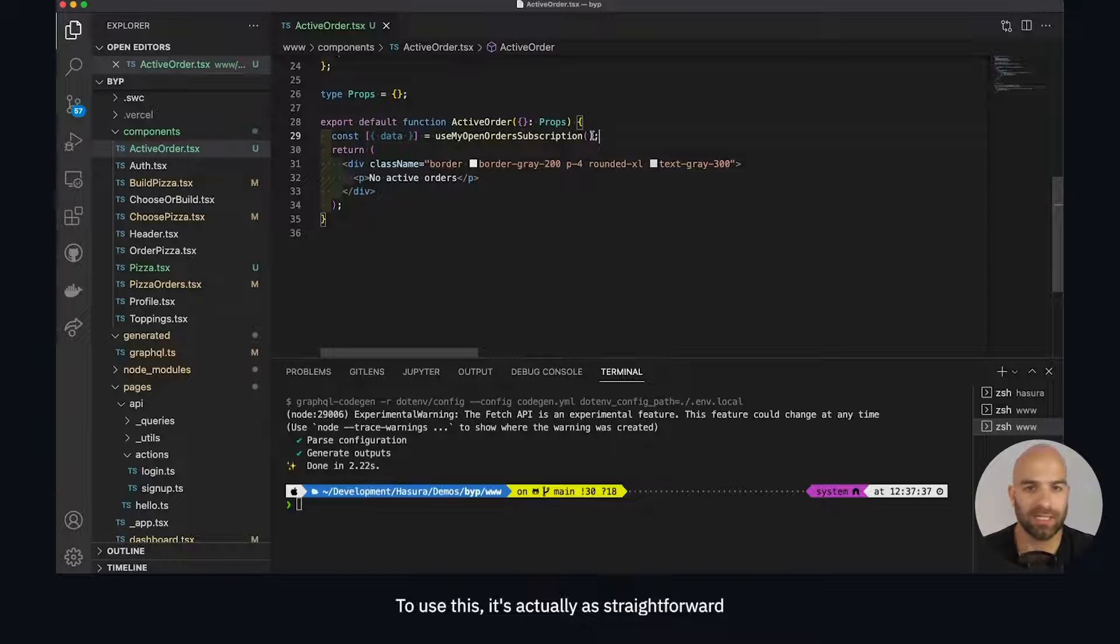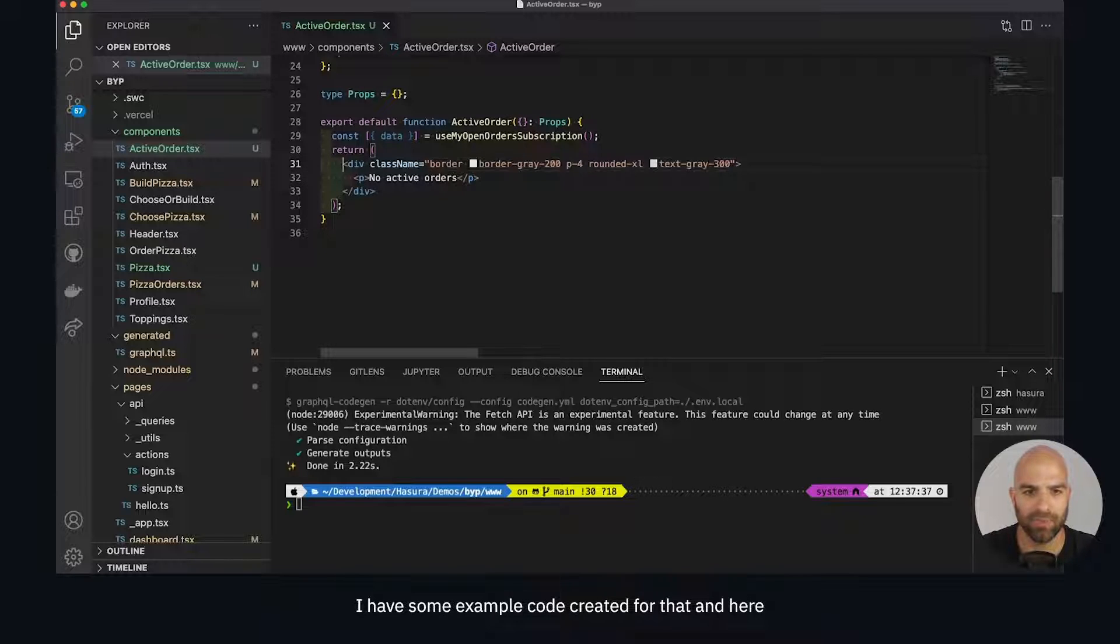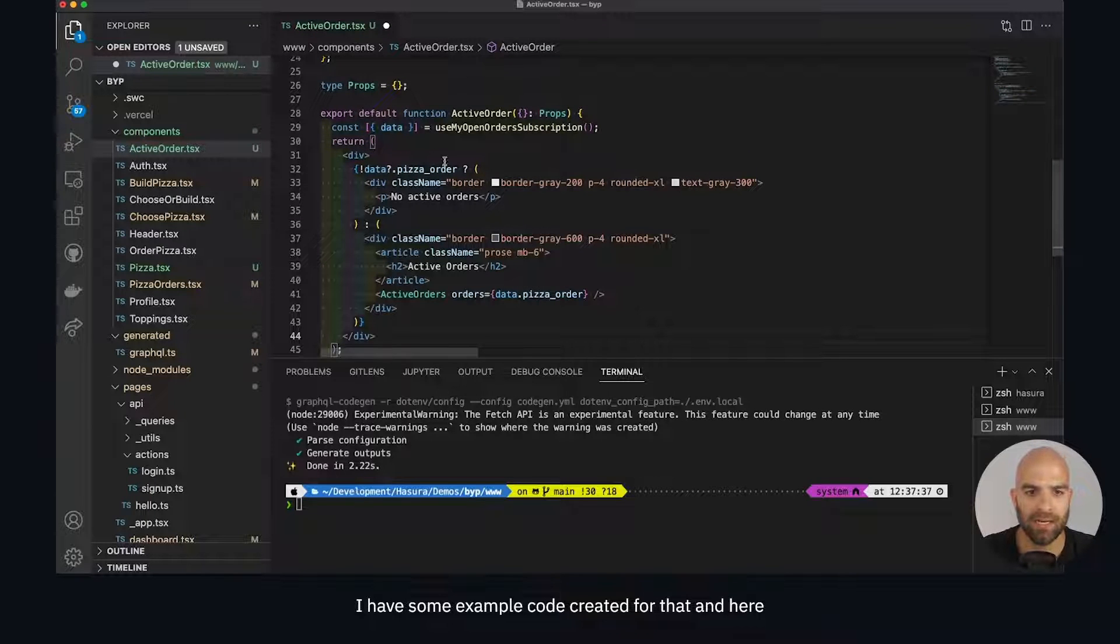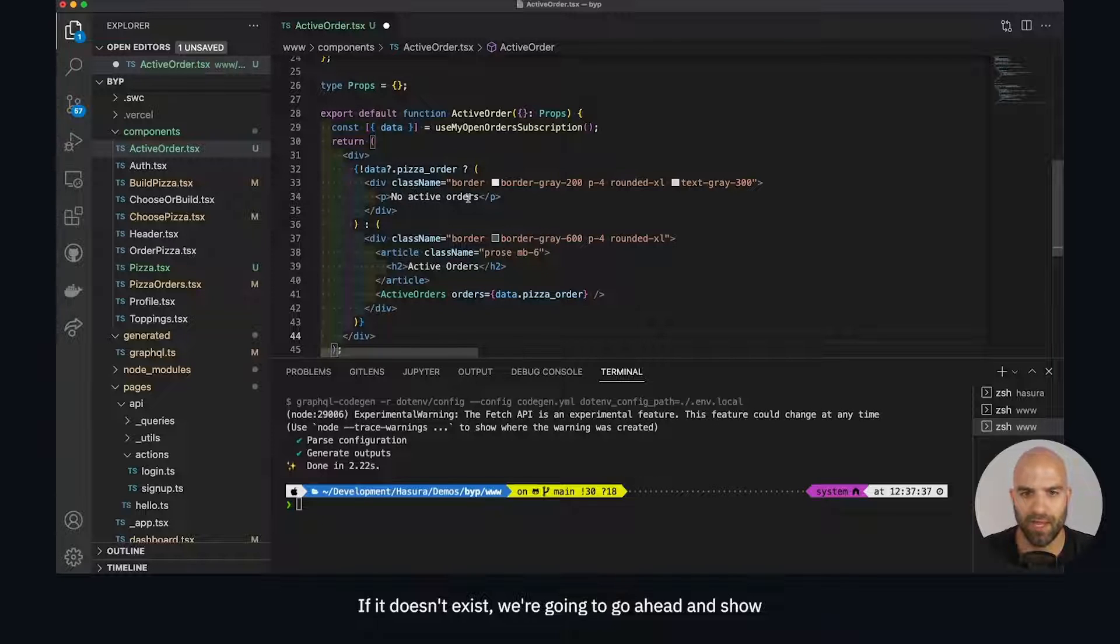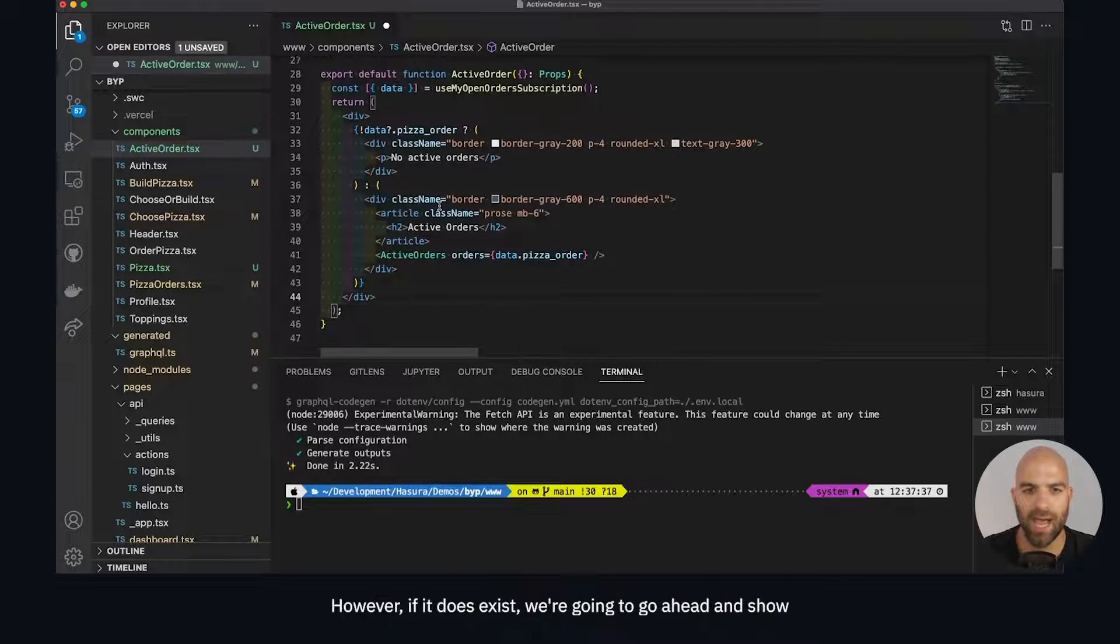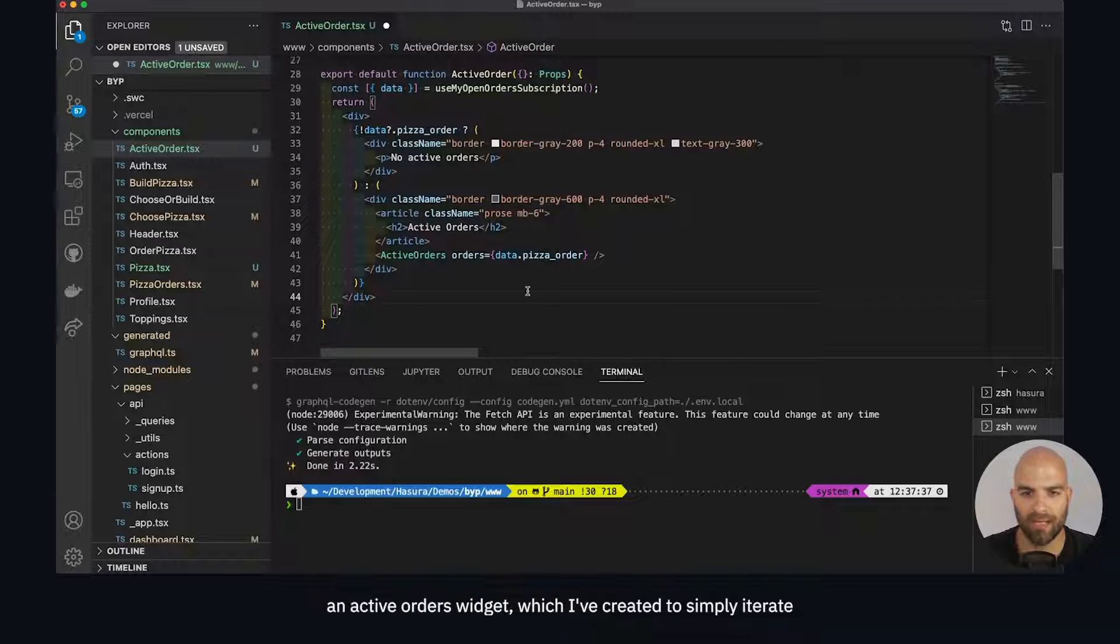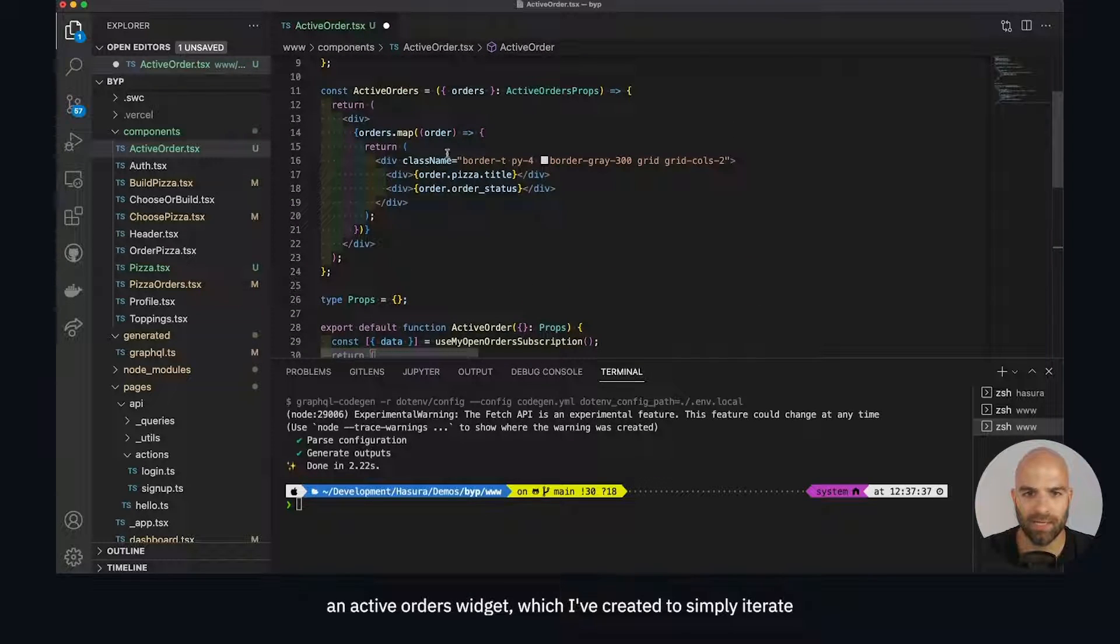To use this, it's straightforward - simply input the data inside of our components. I have some example code created. Here we have the data with the pizza order, checking if it exists or not. If it doesn't exist, we show no active orders. However, if it does exist, we show an active orders widget.